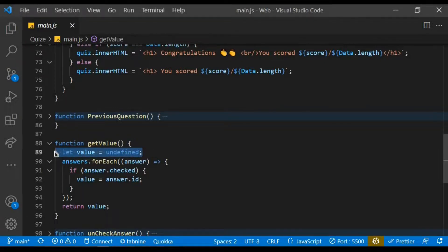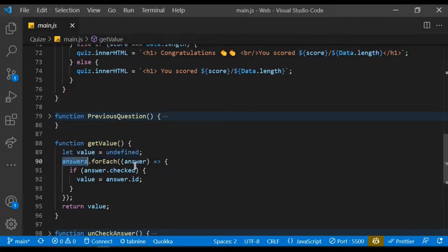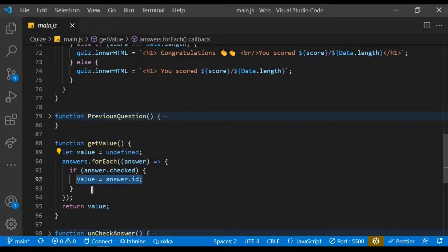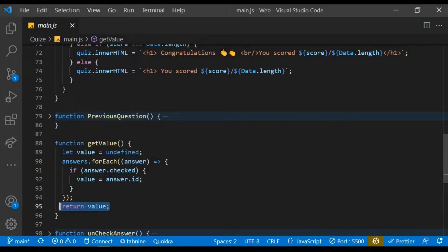I then loop through the answers and for each answer I assign the ID of the answer to the value, and later on return the value. That's what the get value function does.